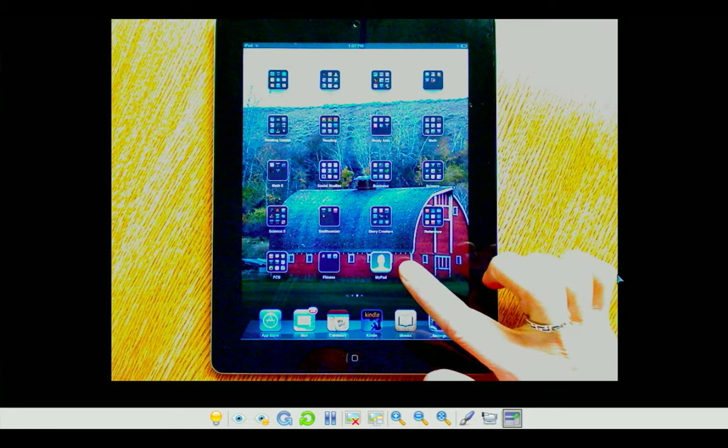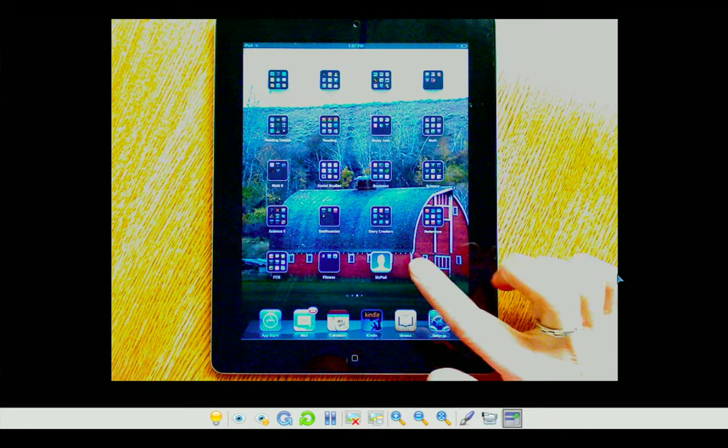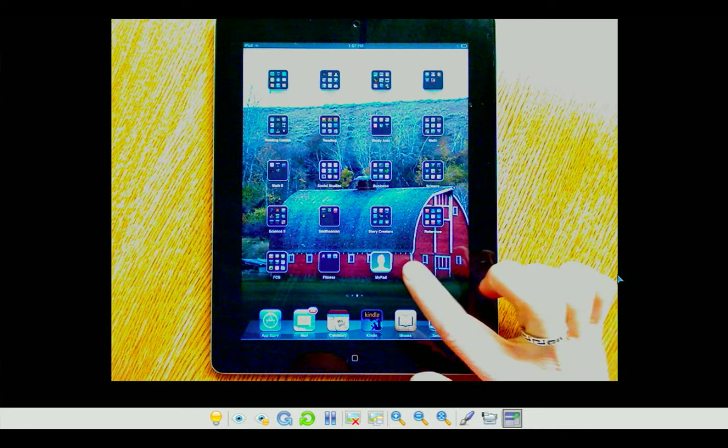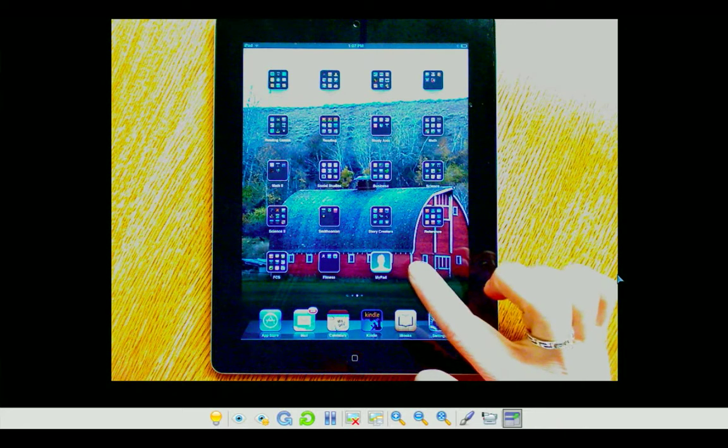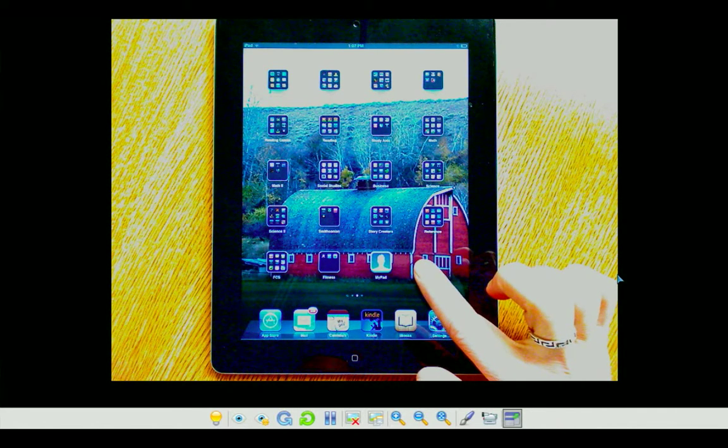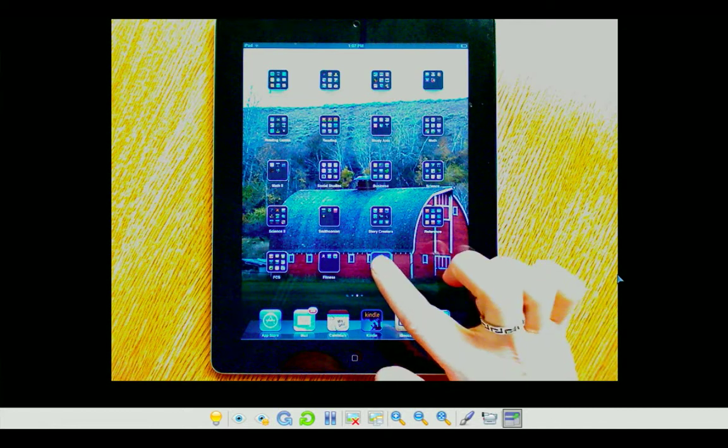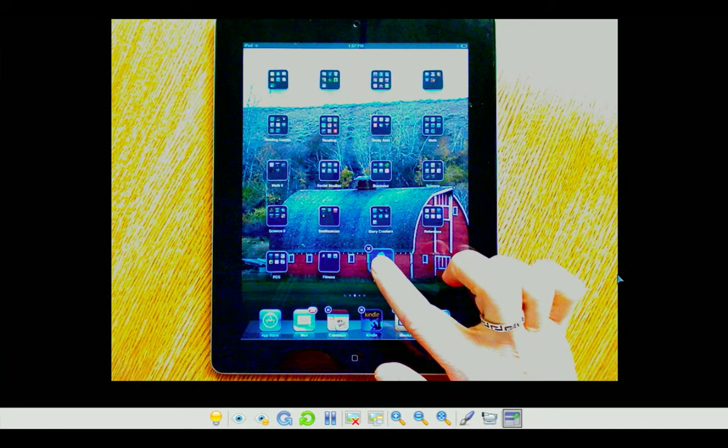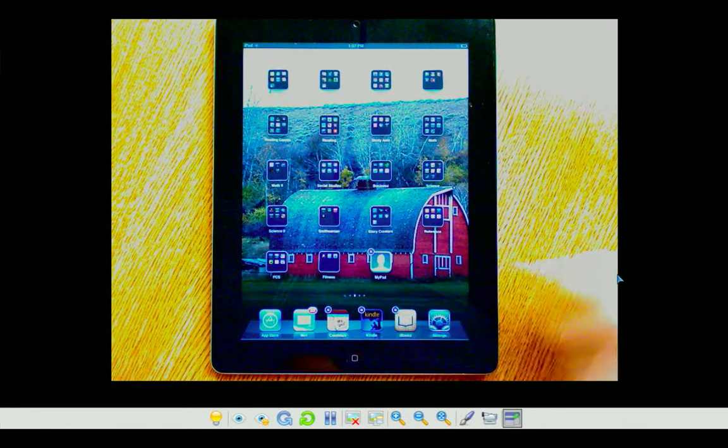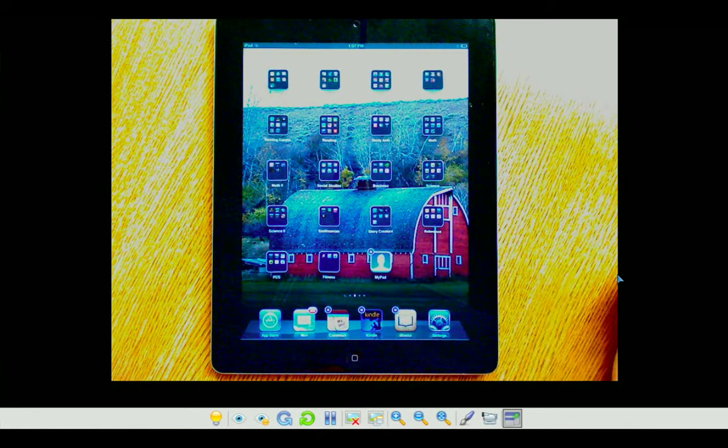In order to move that app, I need to be in the Edit mode. To get into the Edit mode, I simply press and hold on any app until the apps start to shimmer.